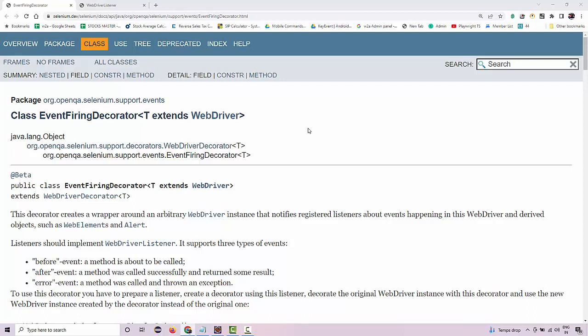Hi guys, this is Rahul from Way to Automation. In this example we'll be looking at the latest WebDriver listeners implemented in Selenium 4. If you have been working on Selenium 3 or have used event listeners before, you must know there was an abstract WebDriverEventListener interface and EventFiringWebDriver class available in the previous API. Those are now deprecated and some are completely gone, so you may not be able to access those methods in your Selenium 4 library.